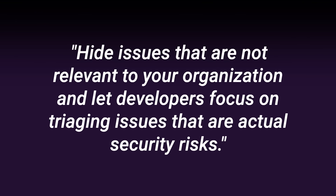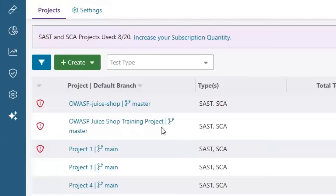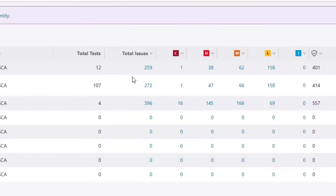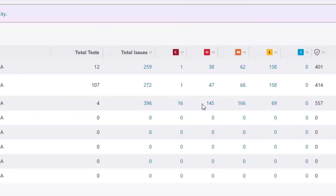Let's look at a quick demo of how this works. In Polaris itself, I'm going to use the training project folder. It's important to note that this project has 272 issues — one critical, 47 high, and 66 mediums. When we do the code exclusion, we'll see that these numbers are updated.